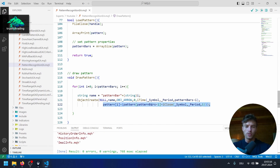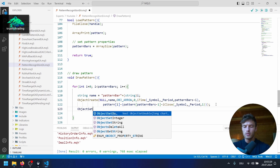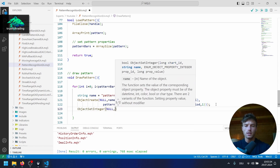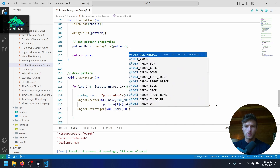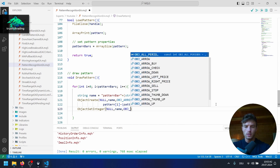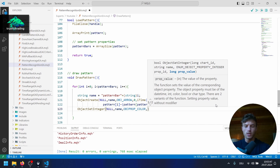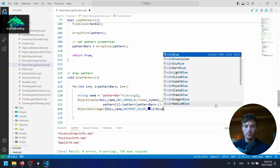Let's hit compile — there should be no mistakes. Let's also change some properties. We call ObjectSetInteger with null for the chart ID, the name of our object, OBJPROP_COLOR, and set the color to clrBlue.